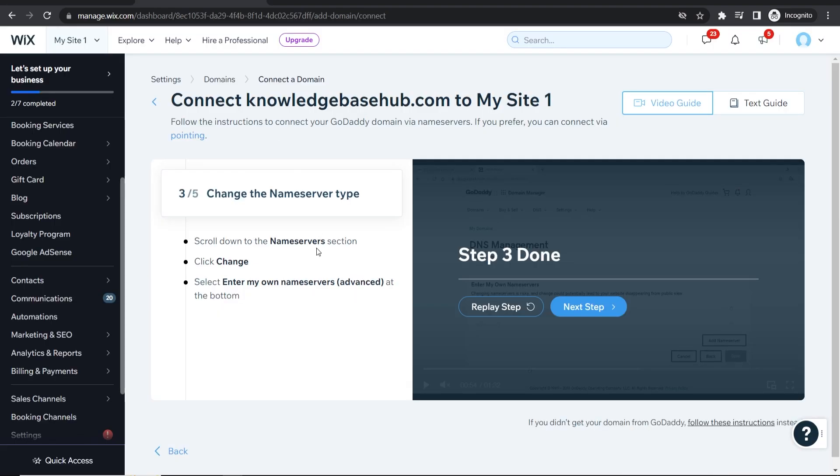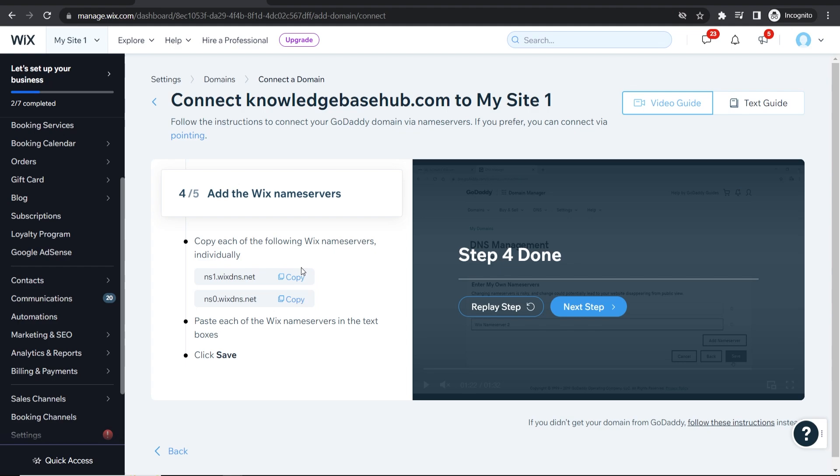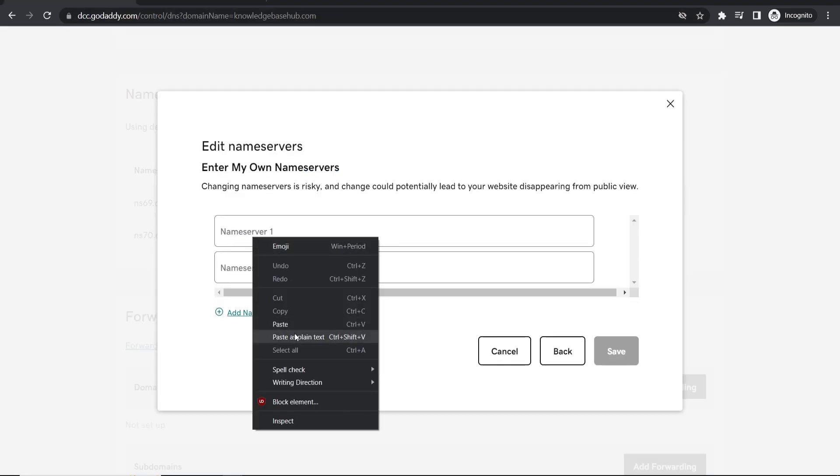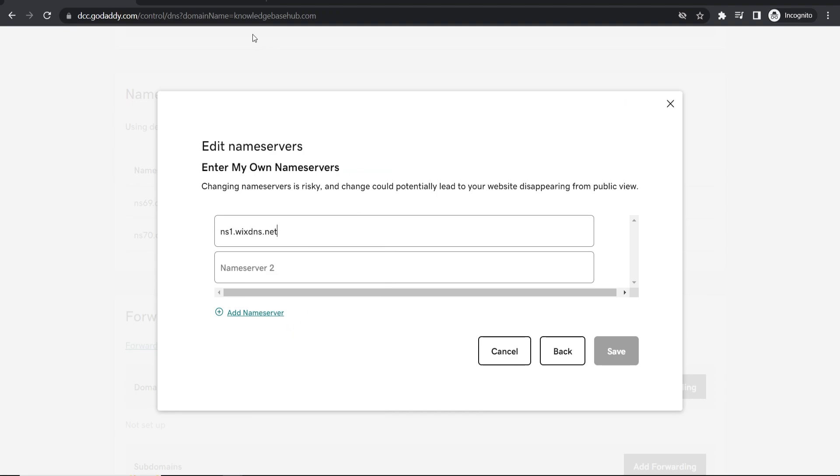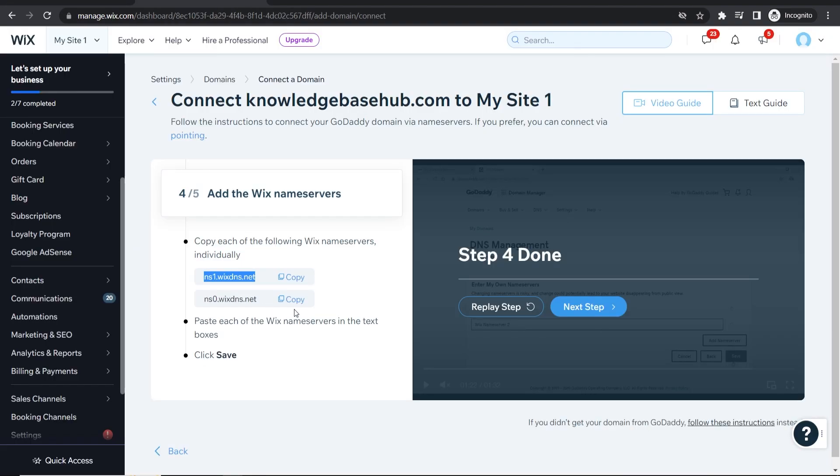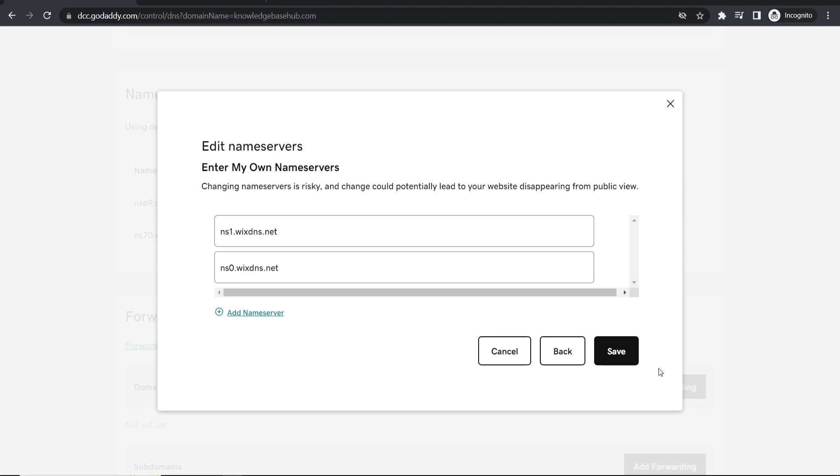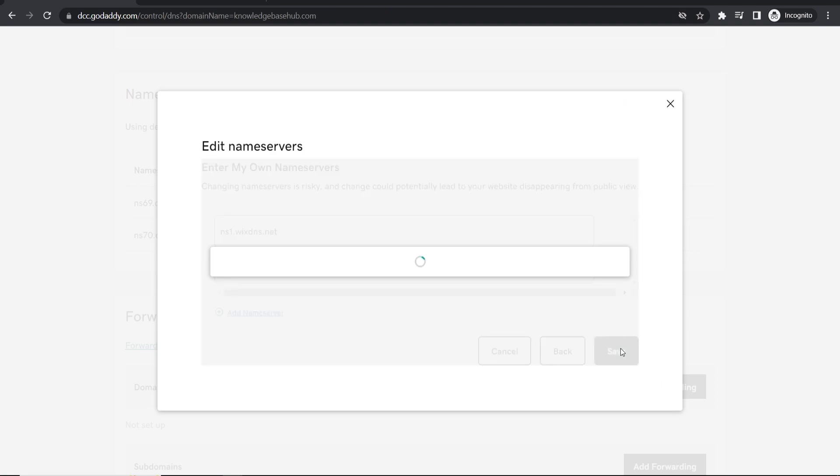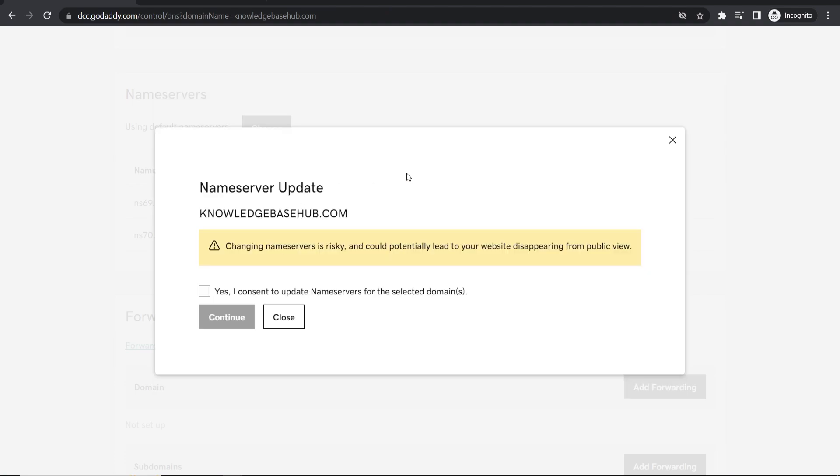Now you just want to copy name server 1 which is this one here. So click copy and you can paste it in here. Now we'll do the same again with name server 2 so we'll copy this one, paste it in here. Now we can click on save and that should then update the name servers.